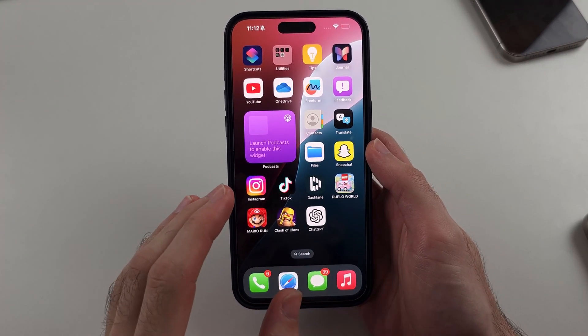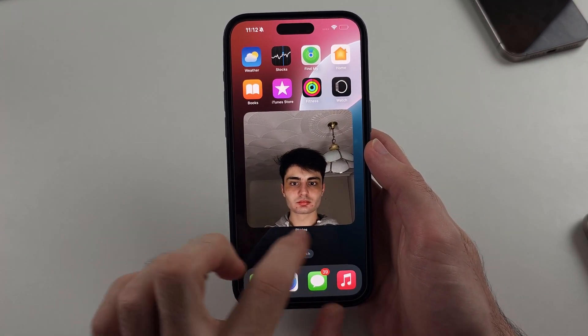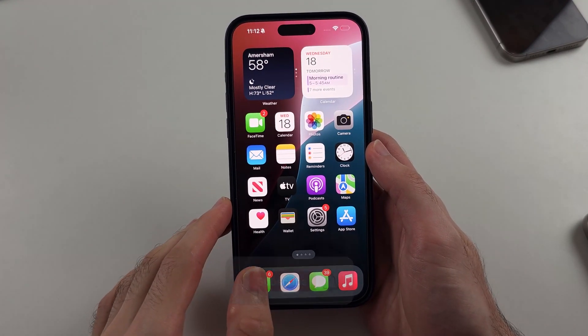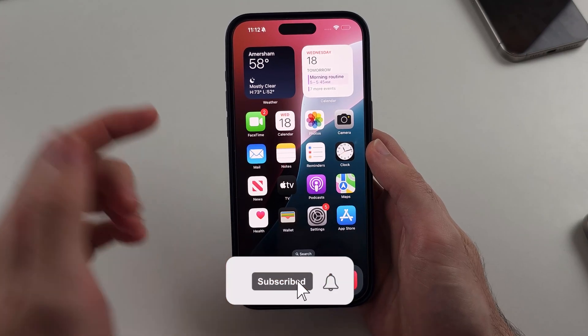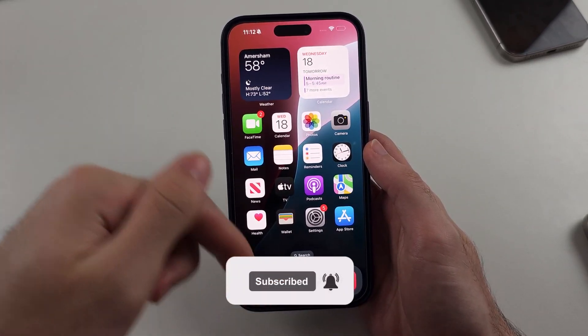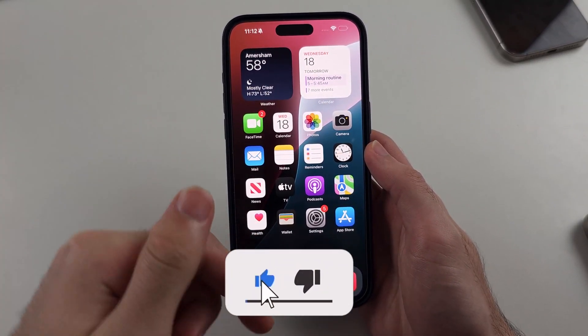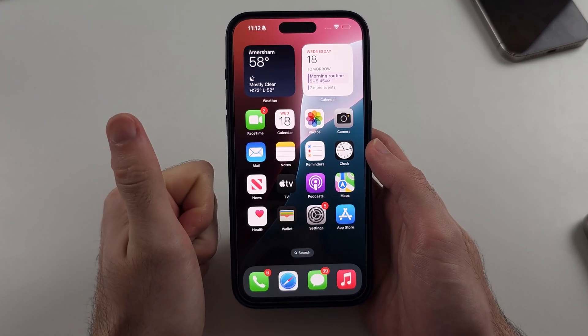Here is how you get the Passwords app back in your iPhone if you deleted it. But first hit the like and subscribe buttons down below, it really helps me out, thank you.